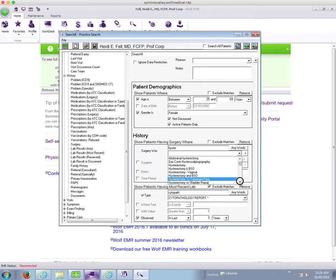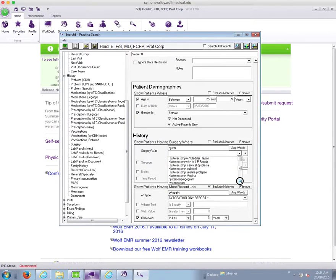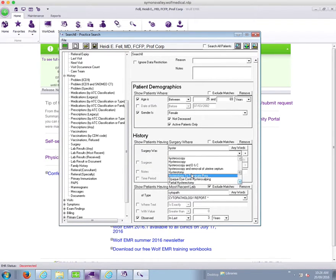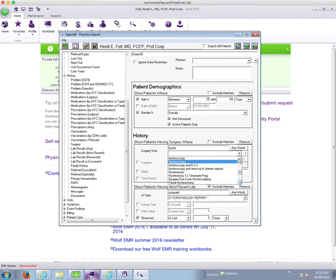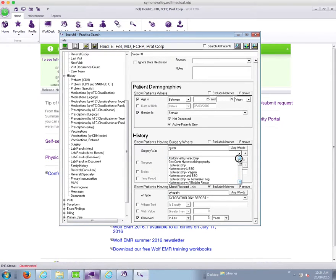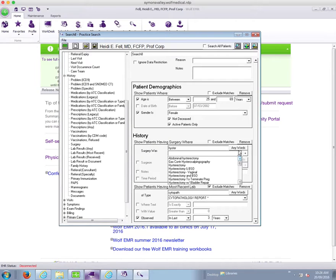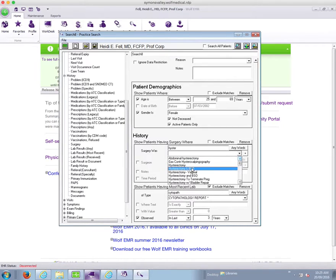So now we're running into a common problem where we have many, many, many different kinds of hysterectomy in our surgery list. Most offices will run into this problem. Ours is especially bad because we have several databases converged together. But I do know that I'm fairly consistent with my terminology, what I call it.